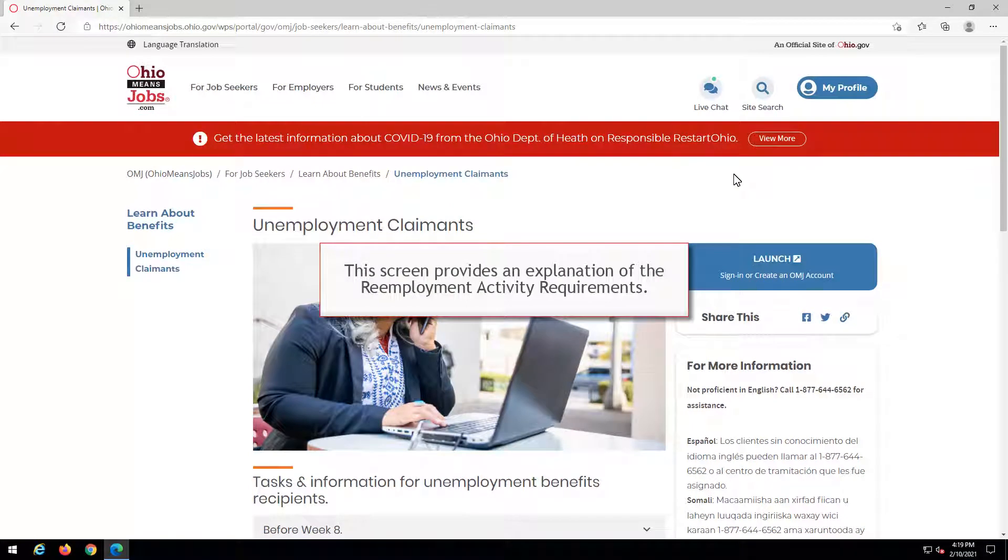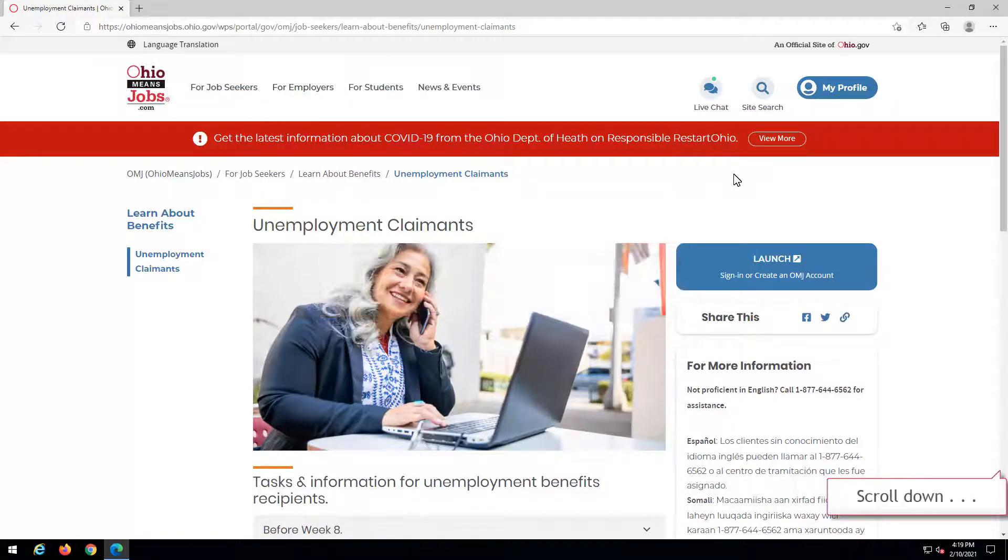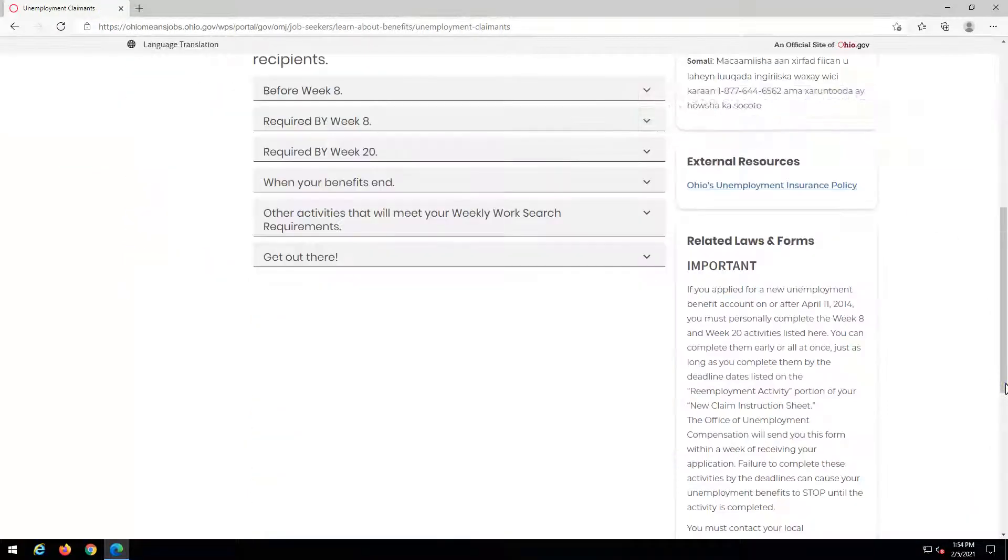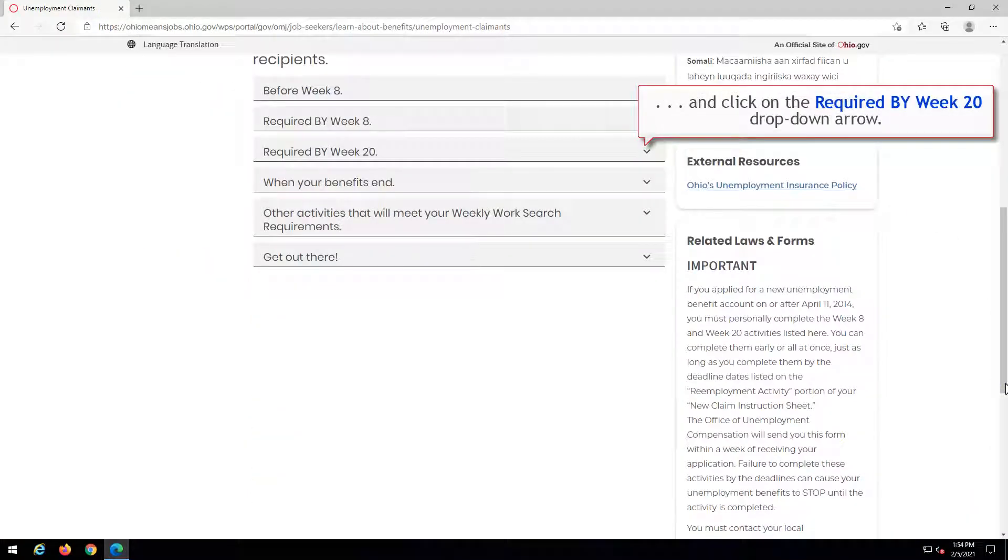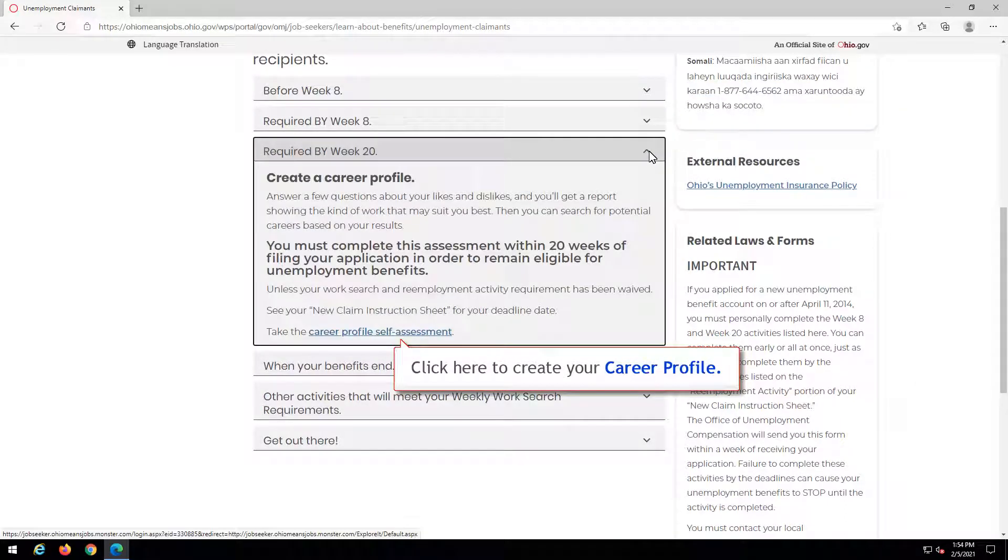This screen provides an explanation of the re-employment activity requirements. Scroll down and click on the Required by Week 20 drop-down arrow. Click here to create your career profile.